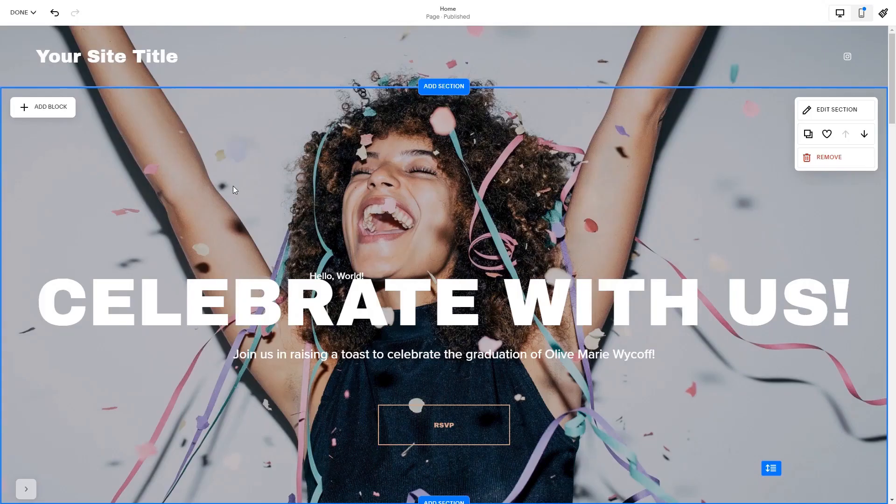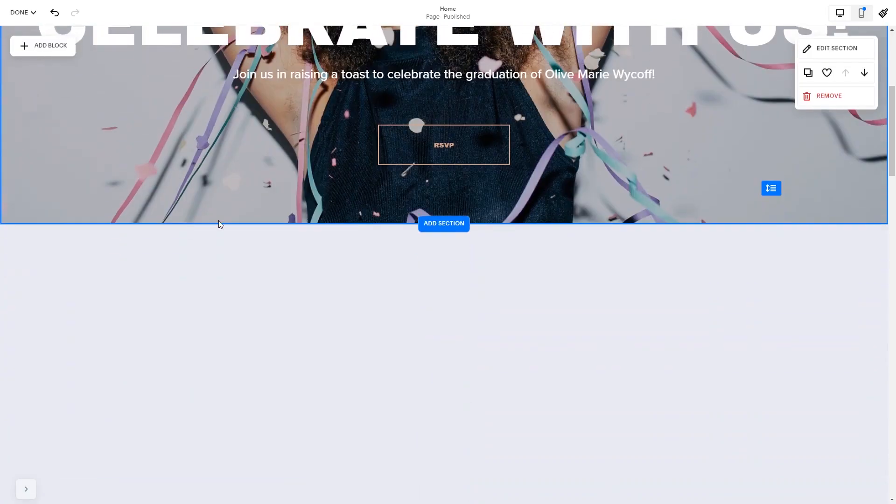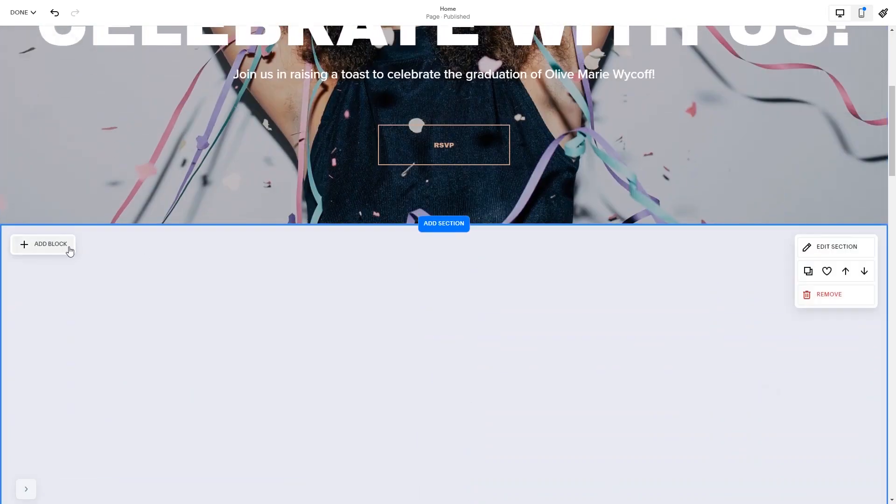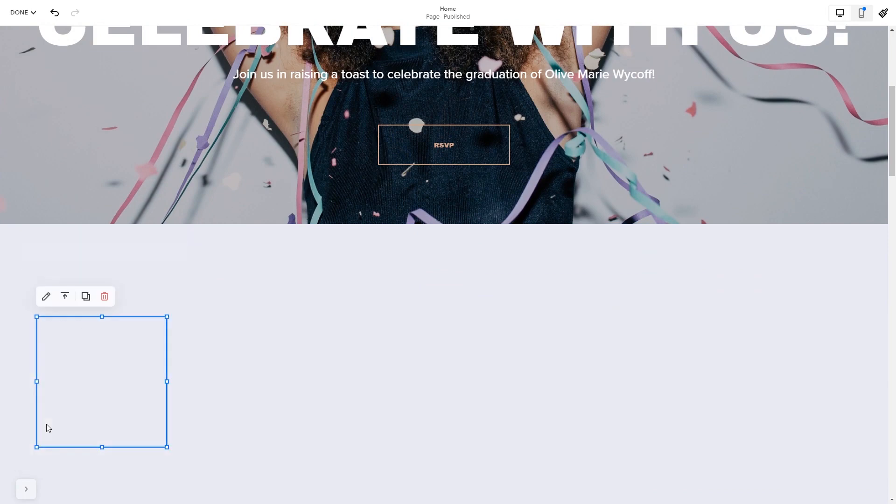Please note, the option to embed code is only available for Squarespace Premium users. In the Squarespace editor, click on the Add block button. Find the code block and click on it. Place the block wherever you wish on your website.